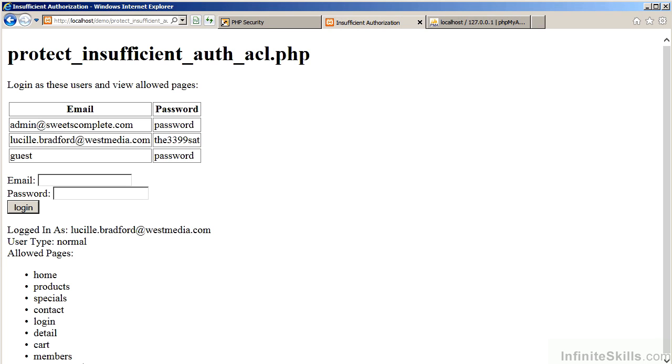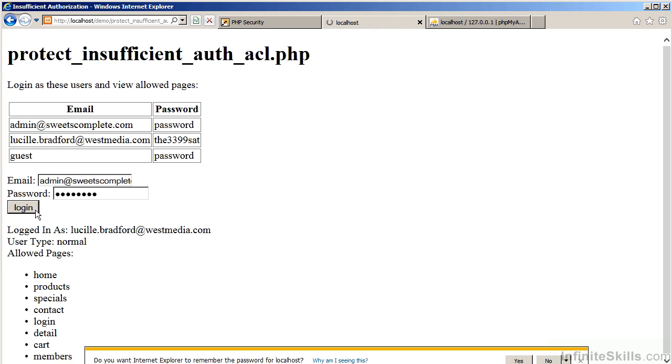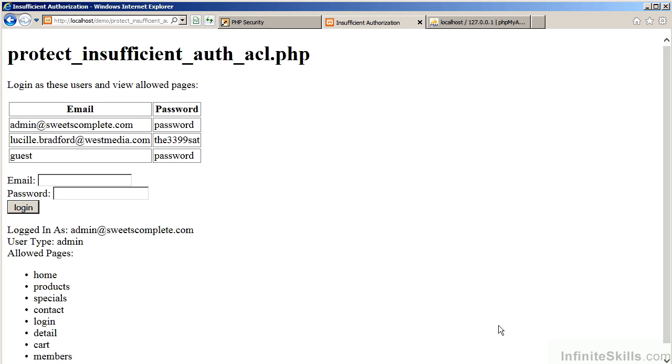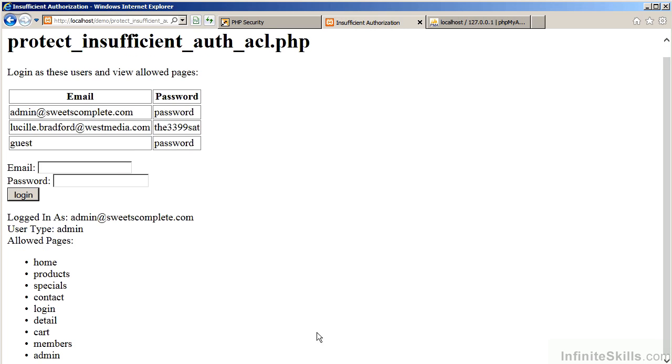And finally, if we log in as admin, we should see the addition of admin. And as you can see at the very bottom, we have access to the admin page now.